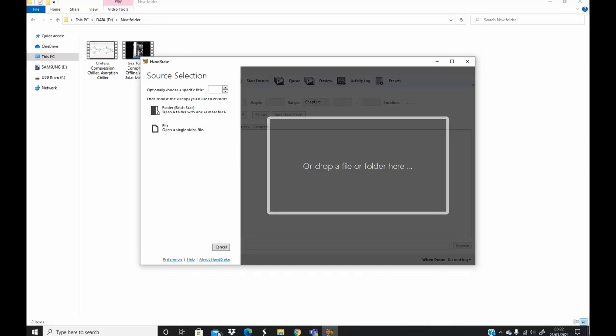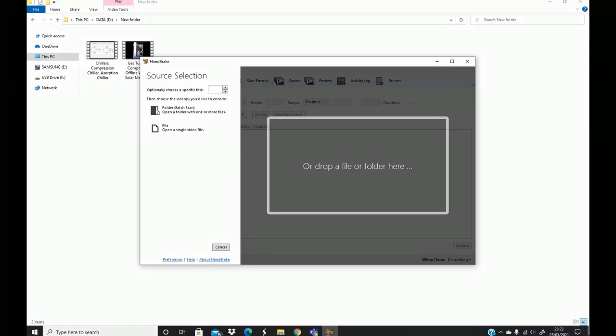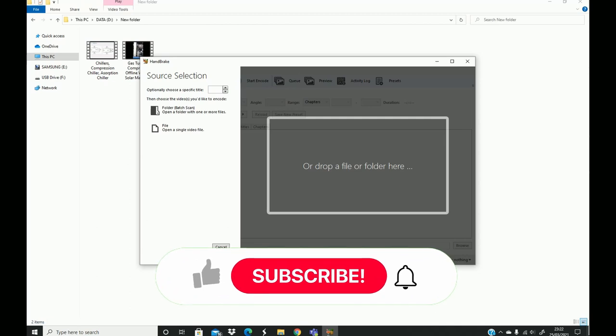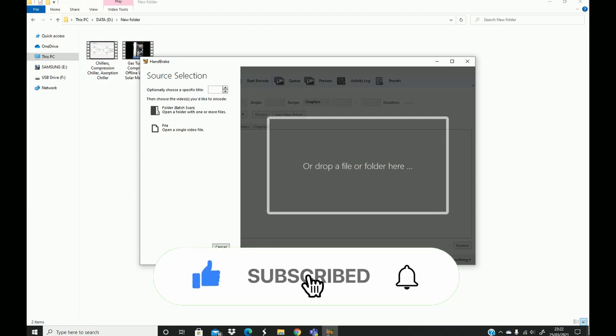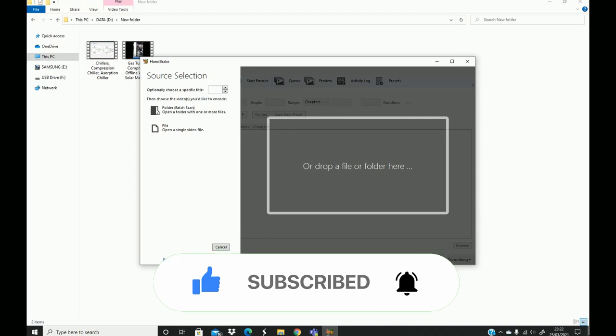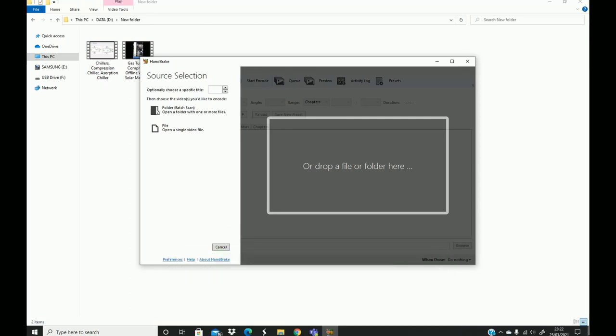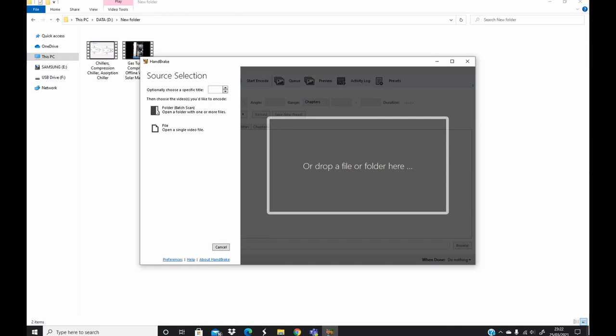Hello everyone, in this video I'm going to show you how to reduce the size of your video file or MP4 without losing the quality of the video. I'll be doing this using a free and open source software called HandBrake.